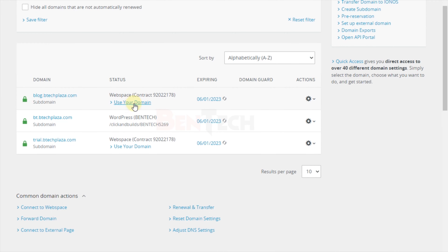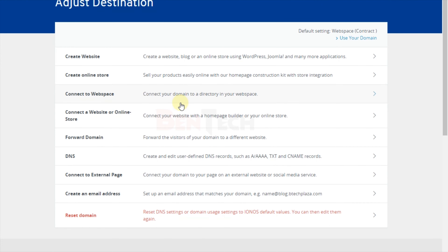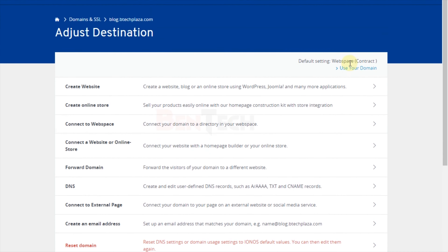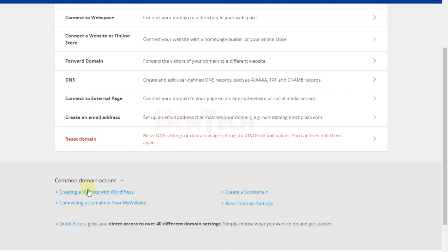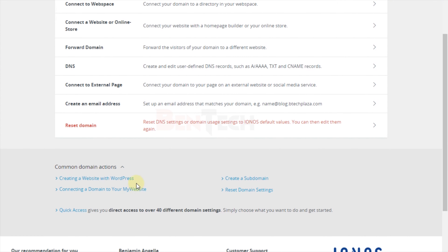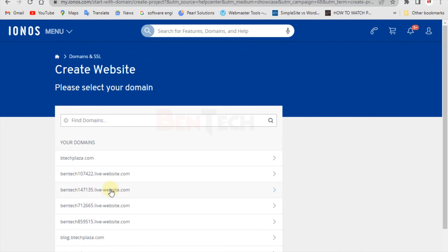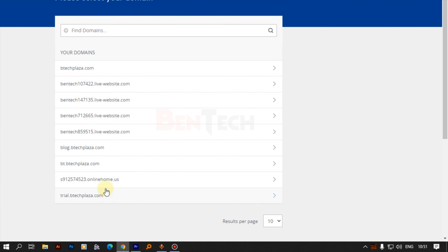Let's start with the first option where you click 'Use Your Domain'. When you're in this area, you don't have to select any of the inbuilt website builder options, because clicking those will take you to the IONOS website builder. Scroll down and look for 'Create Website', then scroll down to 'Create a website with WordPress'.